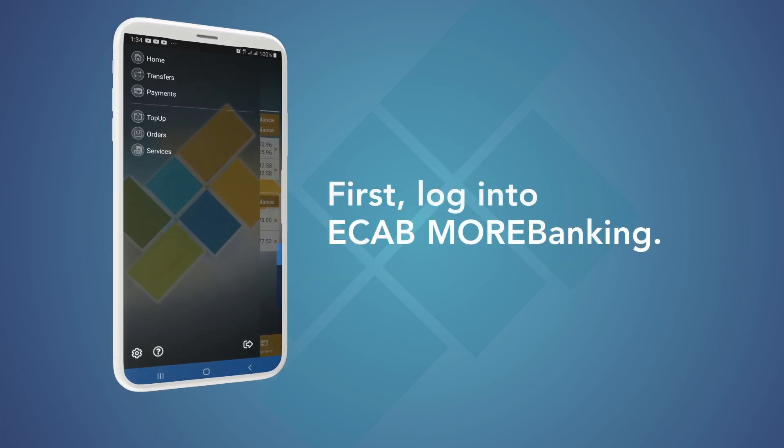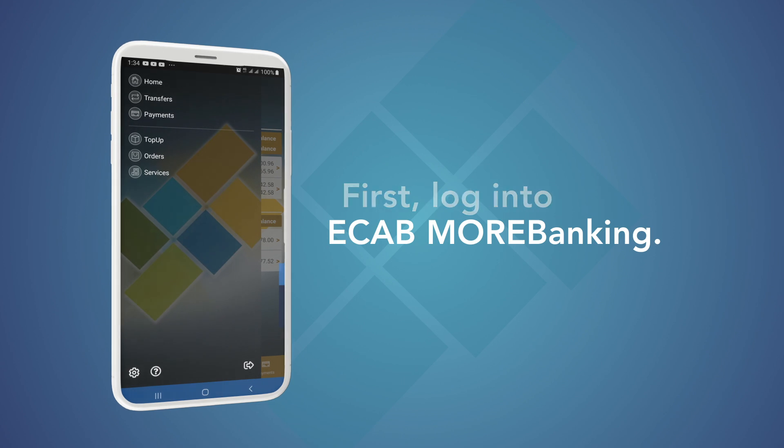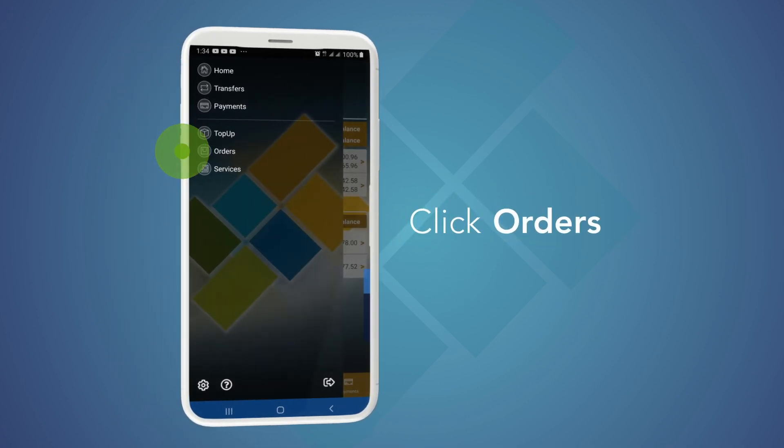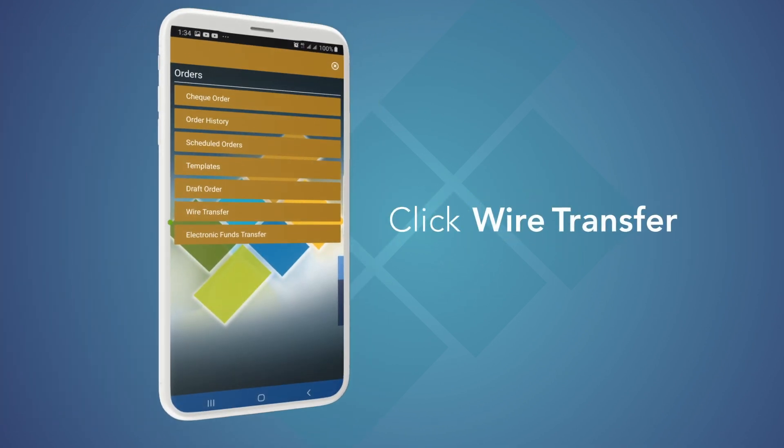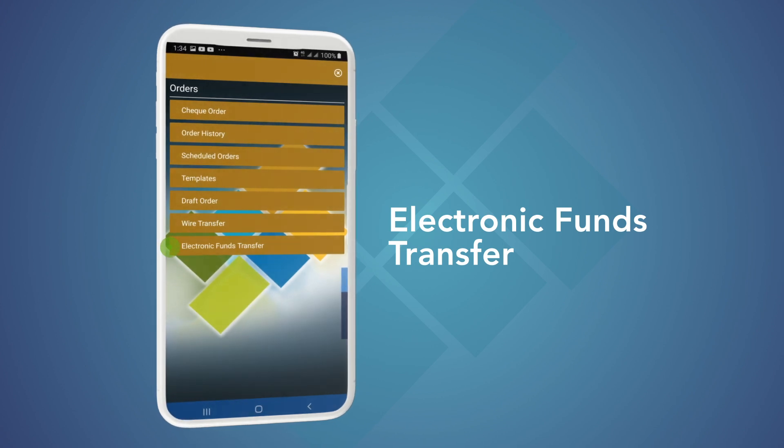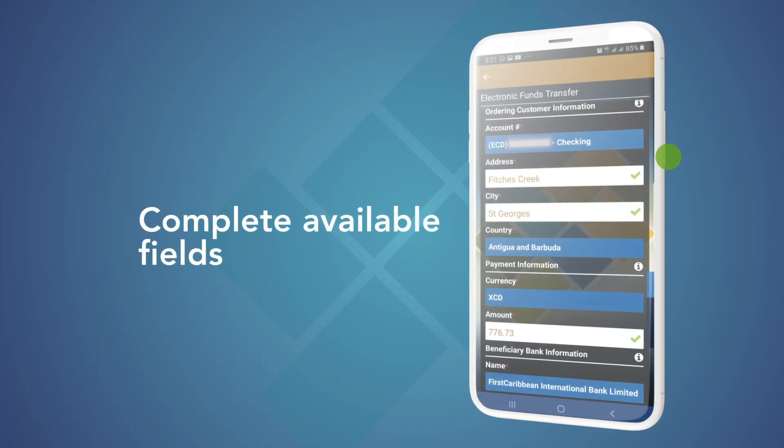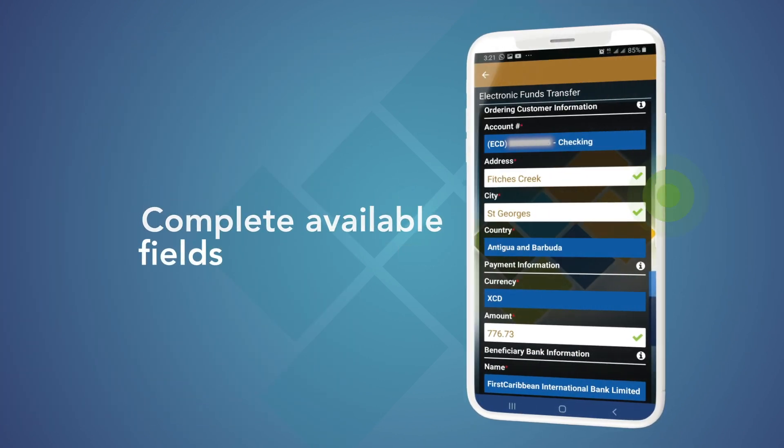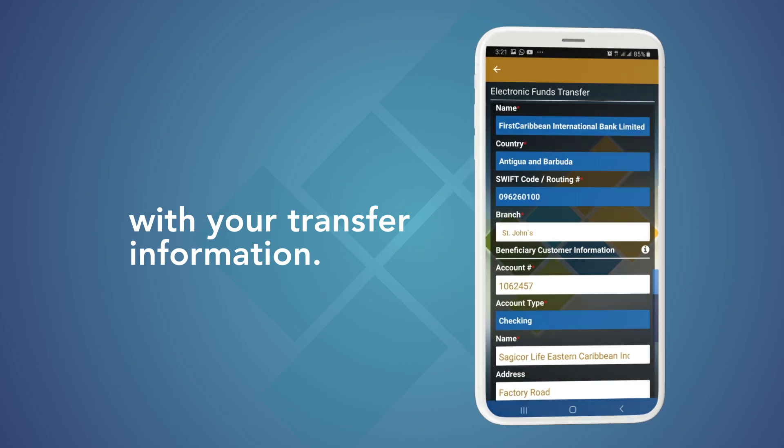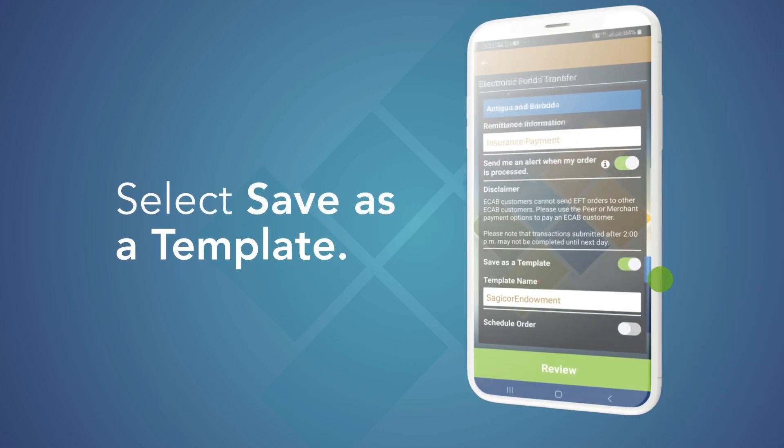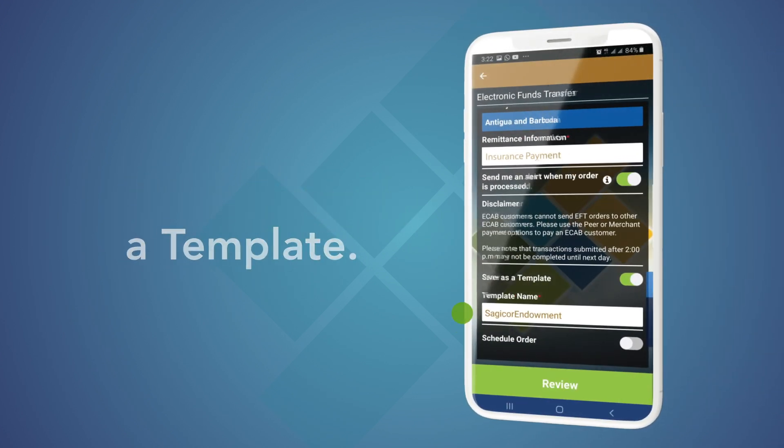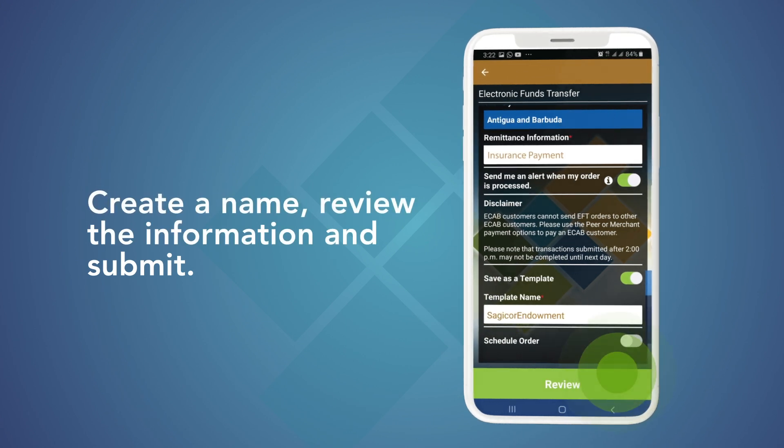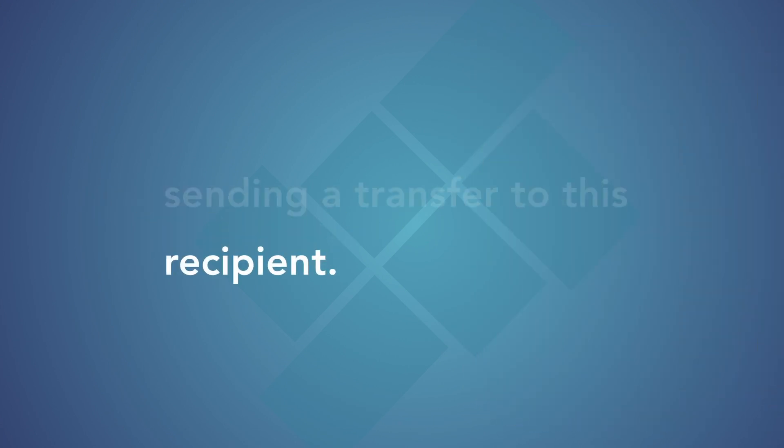First, log in to eCab More Banking. From the menu, select Orders, then Wire Transfer or Electronic Funds Transfer. Complete the available fields with your transfer information. Then select Save as a Template. Create a name for your template. Then select Review and Submit.